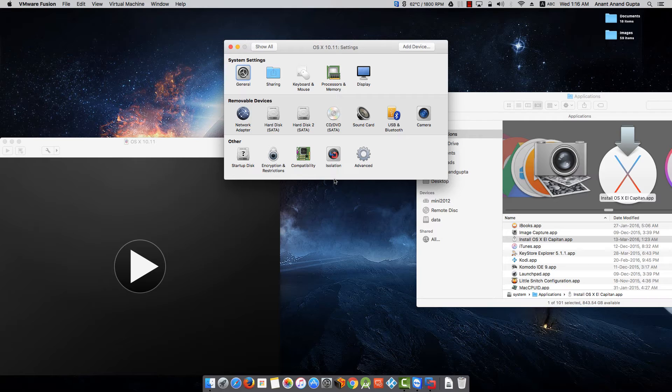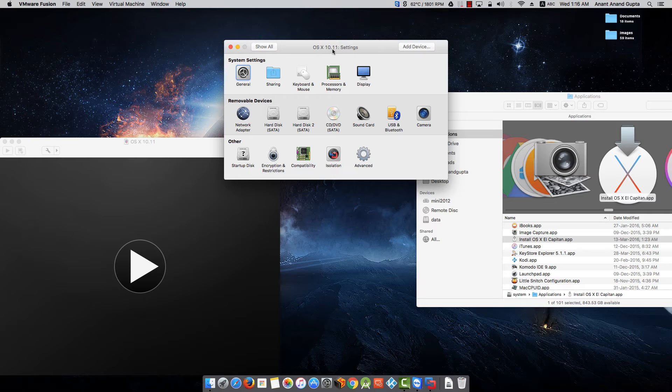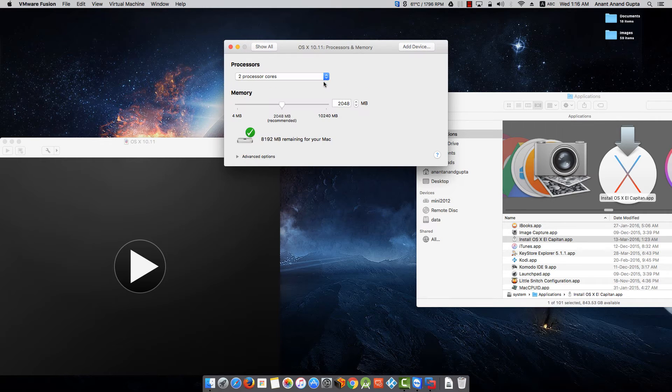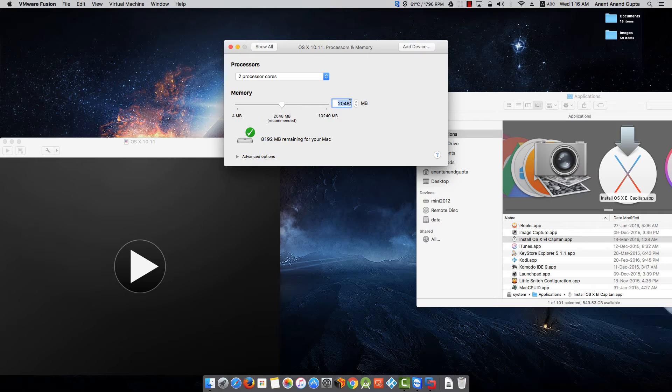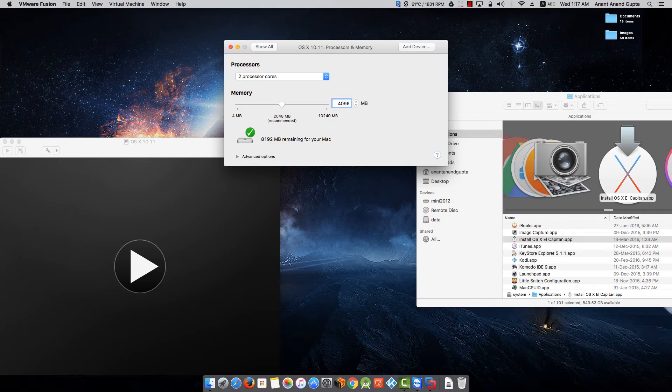Once it is done, as we have clicked on customization, it has shown us the settings screens for this particular virtual machine. I will go and change the processor and memory. I will give it 4GB RAM. Click on Show All.